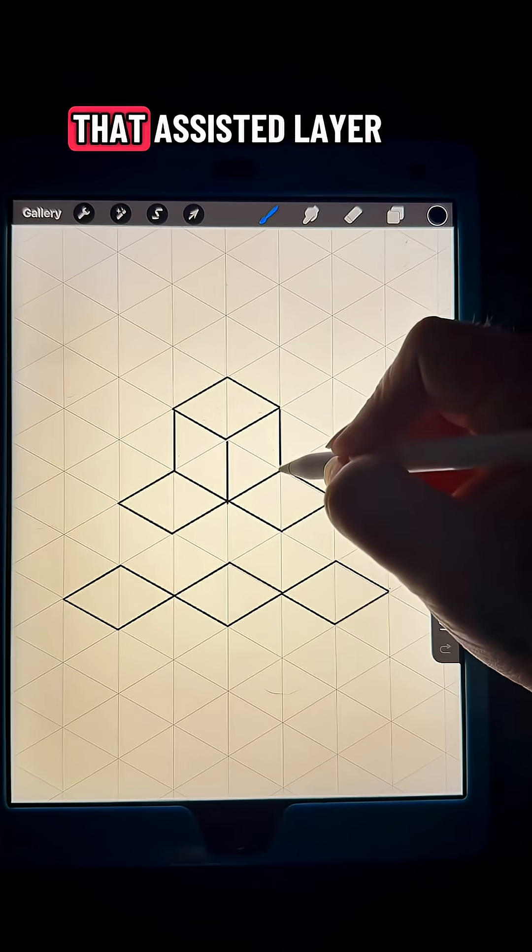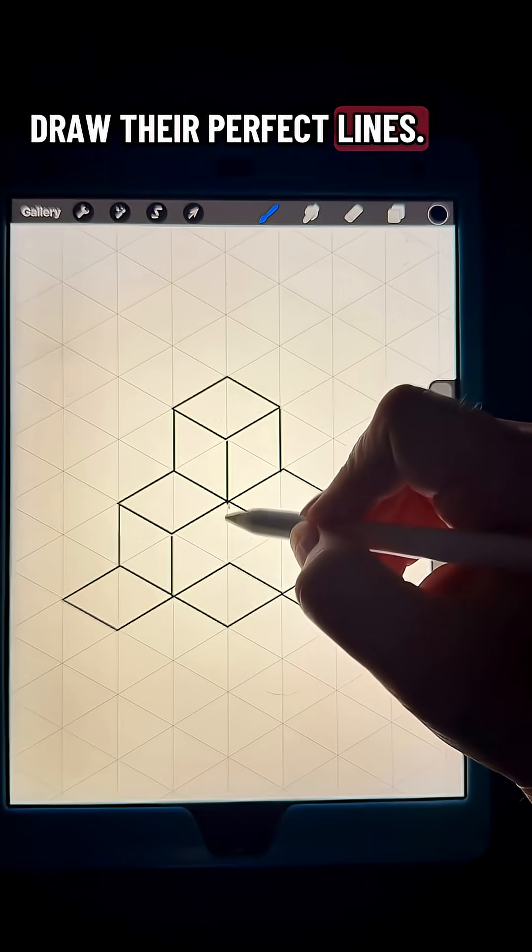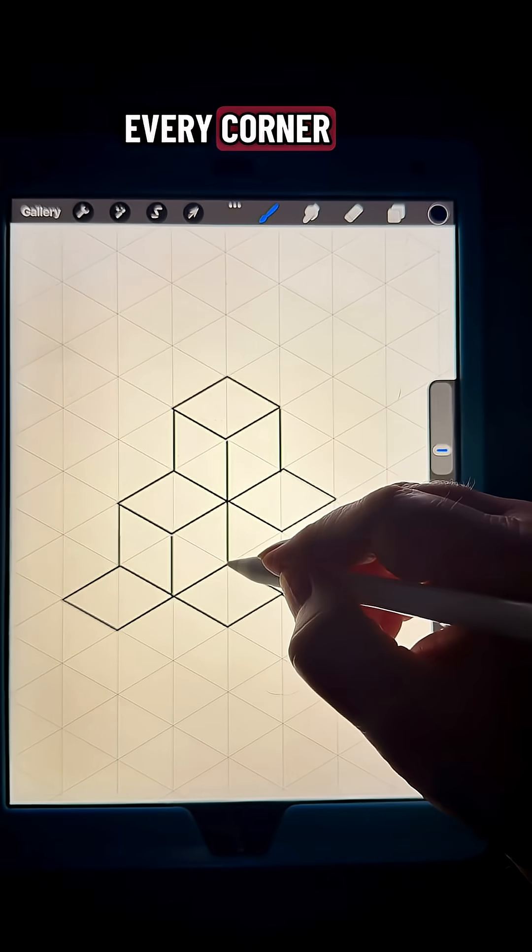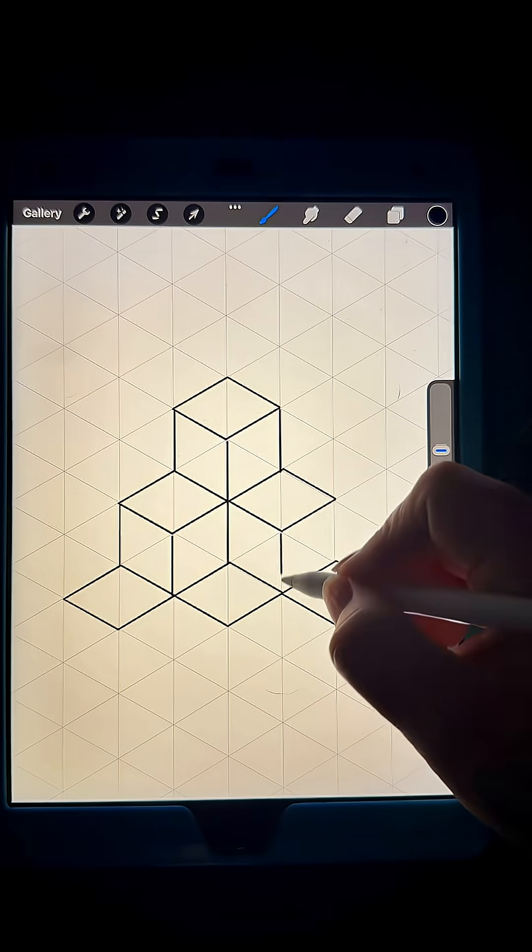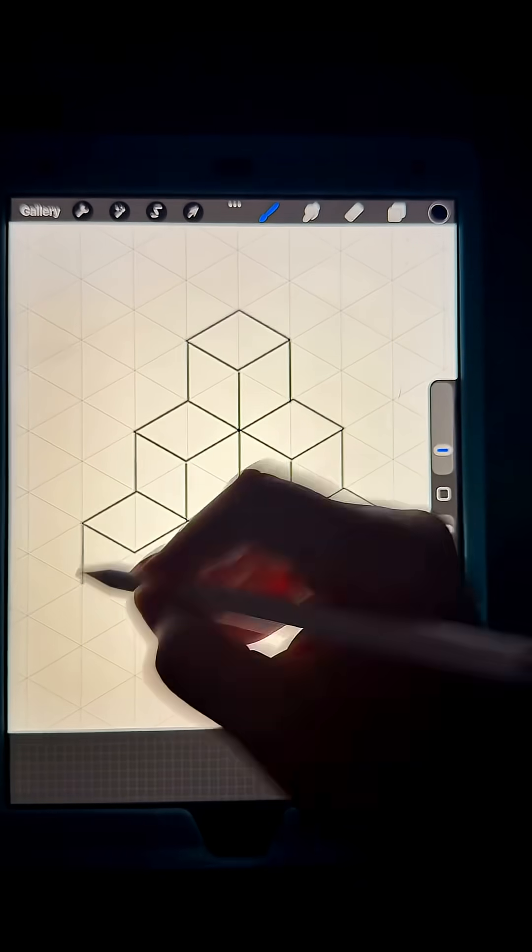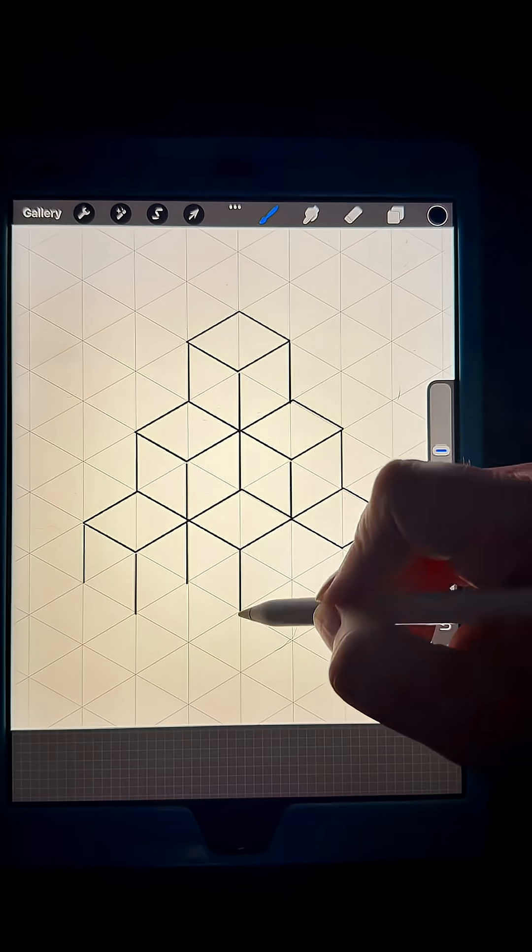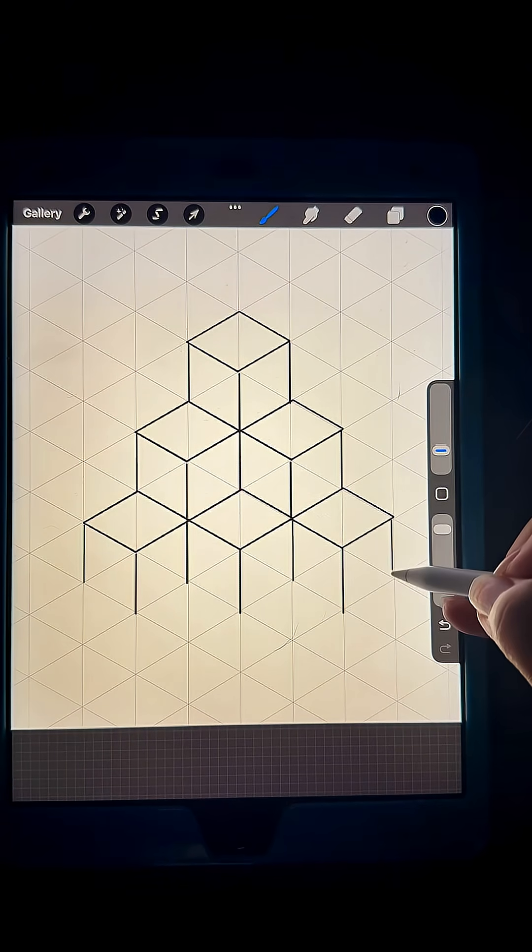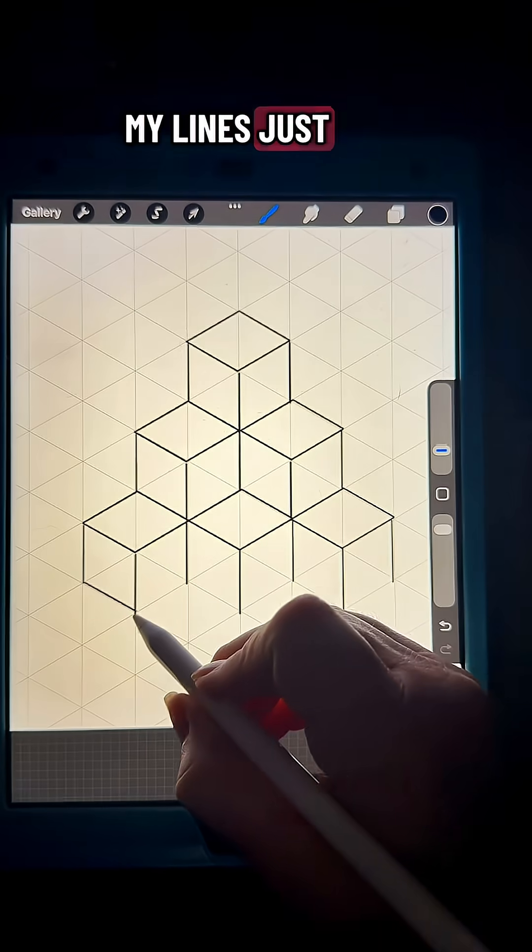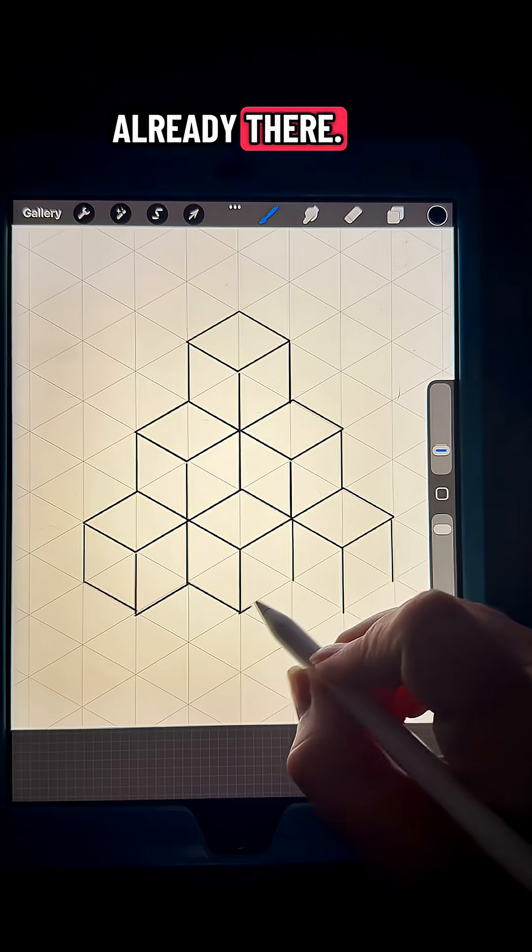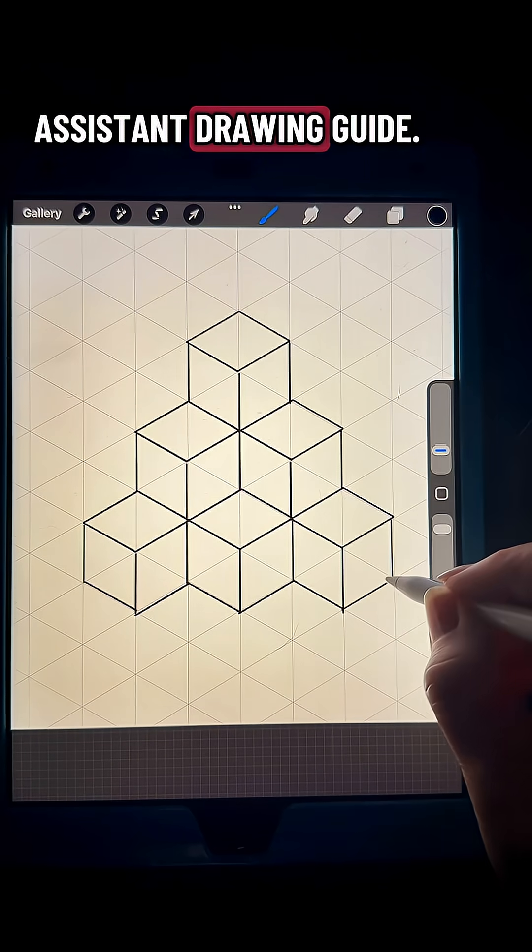It's still going to be on that assisted layer so you can draw the perfect lines. I'm just going to draw a line down from every corner and then draw my lines just around the bottoms, tracing the lines that are already there. It draws perfectly using that assisted drawing guide.